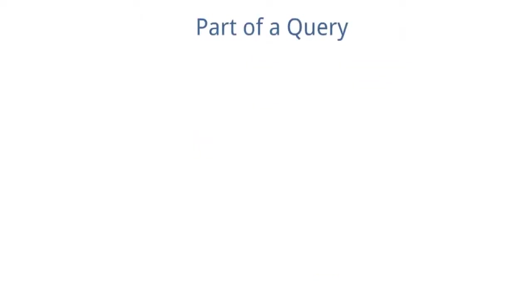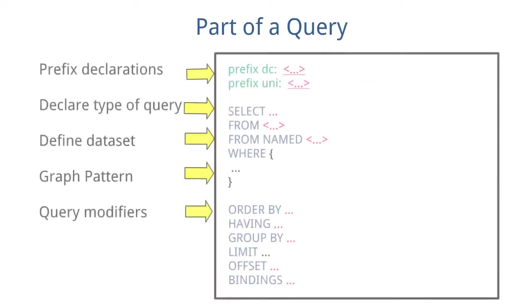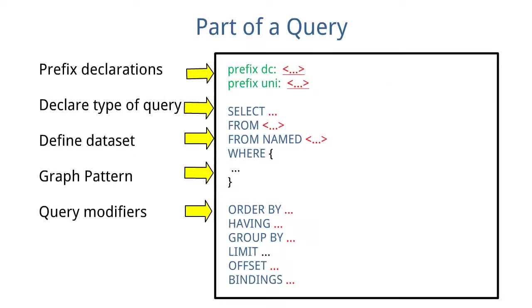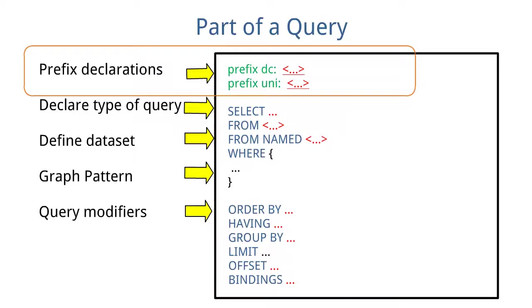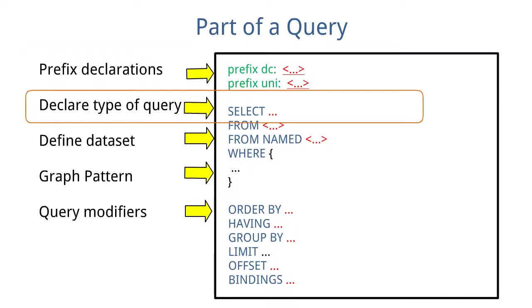Part of a query consists of prefix declarations, declare type of query which can be SELECT statement that returns values of variables or expressions, ASK statement that returns true or false, DESCRIBE statement that returns a description of a resource, or CONSTRUCT queries that can build RDF triples or graphs.